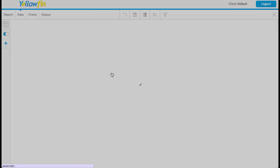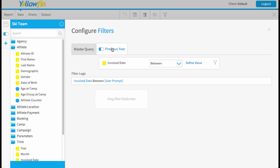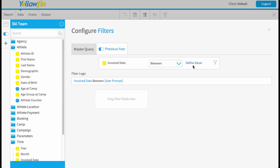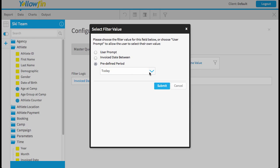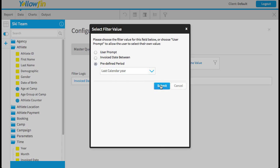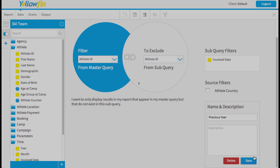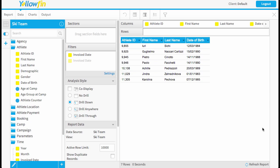So I need to go into settings and apply my filter. So we're going to our previous year query, set it to between, and find the last calendar year. And we'll just save our query.